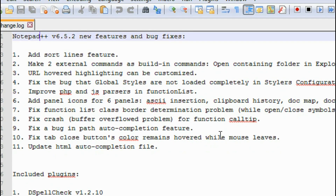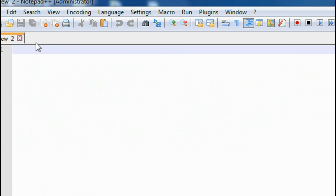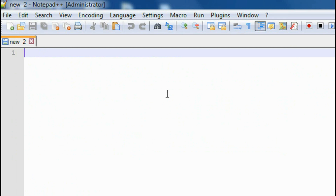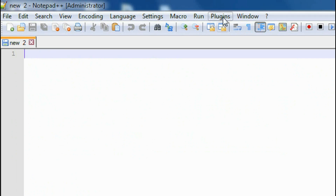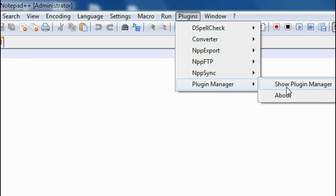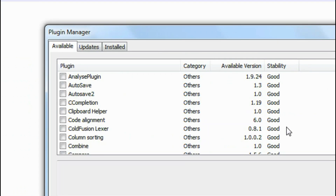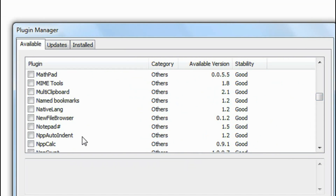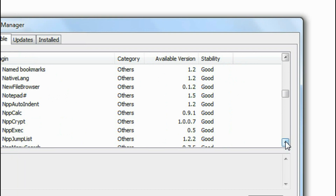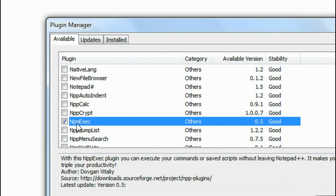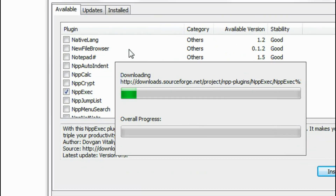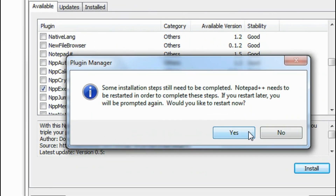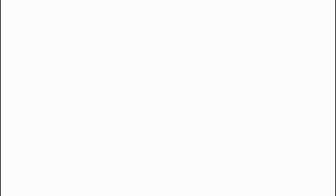Now I just opened Notepad++ on my computer. For making Notepad++ available for compilation and running of Java programs, you need to add some plugins. Go to the Plugins option and open the Plugin Manager — Show Plugin Manager. From here you need to install a package called nppexec. Find it, choose it, and install it.